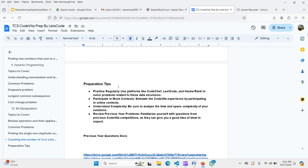TCS Code Vita problems typically come with two to six lines of paragraph context. Practise story-based questions on HackerRank or CodeChef. Participate in mock tests and online contests. Also focus on analyzing time and space complexity of your solutions, as this is a very important factor for the data structure portion of Code Vita.